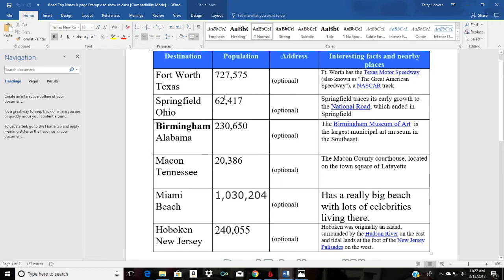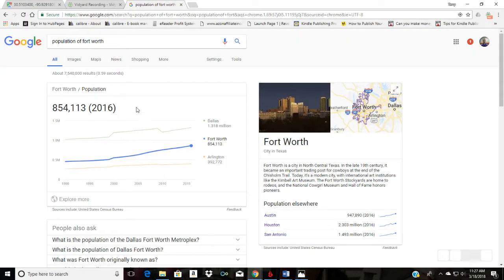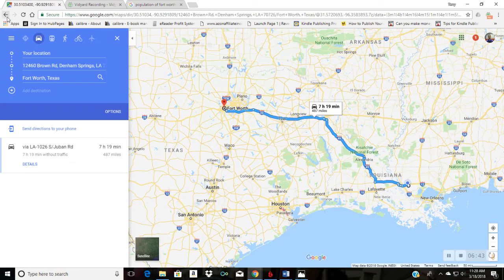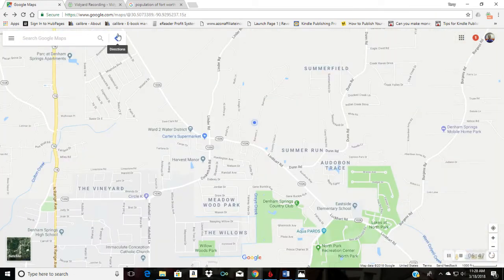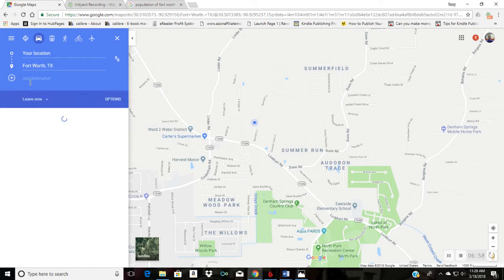From Fort Worth, Texas we need to choose a new place to go. In this example we went to Springfield, Ohio. On our chart we'd have Fort Worth, Texas with the miles traveled and time, and then list Fort Worth as the new starting point with Springfield, Ohio as the next destination. We go back to Google Maps, click Get Directions, type Fort Worth, Texas as the starting point, and Springfield, Ohio as the destination.